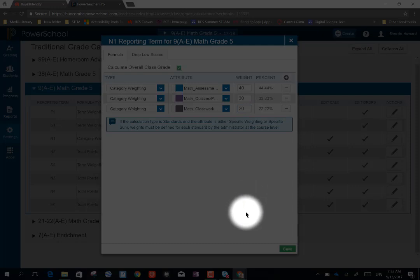Now, I can go ahead and choose save. If I want to, I can add all my categories first, and then I can go in here and weight them all.